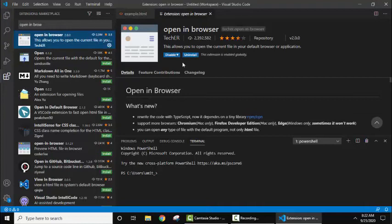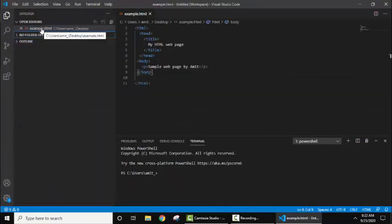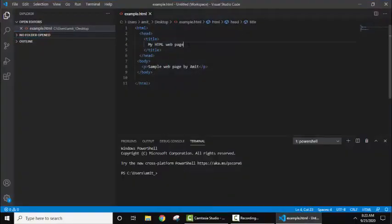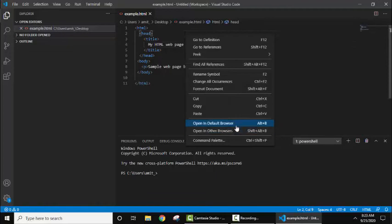Now 'Open in Browser' is visible. Click on Install. It installed successfully. Now close this. Here the file example.html is visible which we saved on desktop. Now right-click inside the code. Here: open in default browser, open in other browsers. Let's click on other browsers.